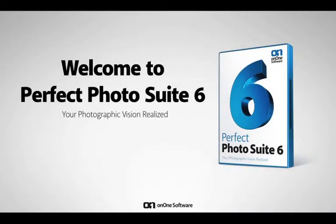Hi there, I'd like to welcome you to Perfect Photo Suite 6, our dramatic new version of our award-winning product line.